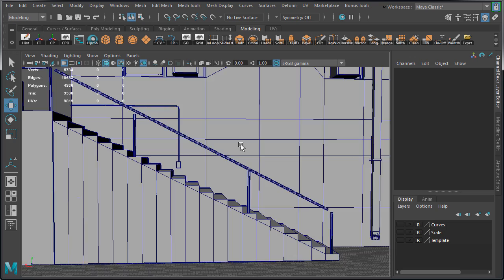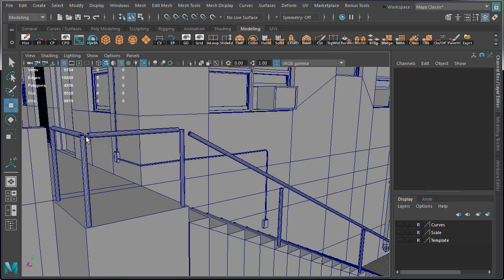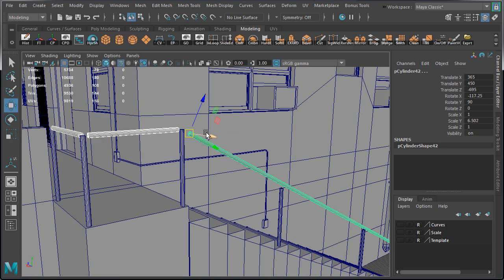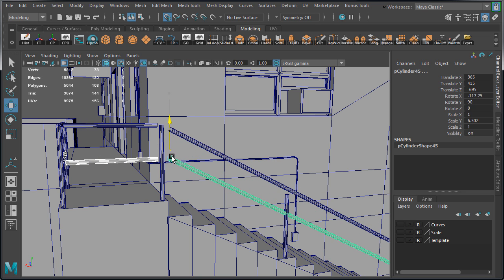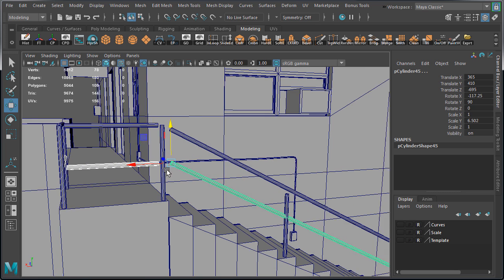We have the top blocked in. Now select these three rails, switch back to world, duplicate, and move them down to the middle.